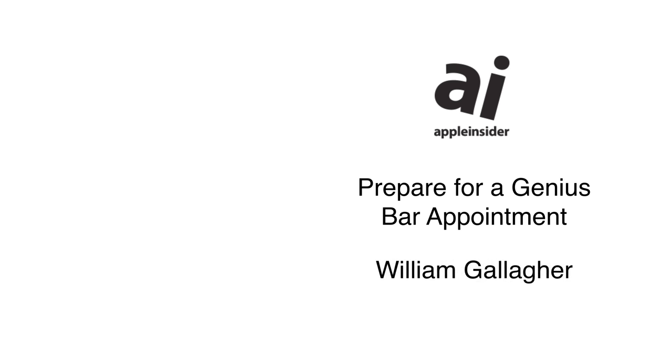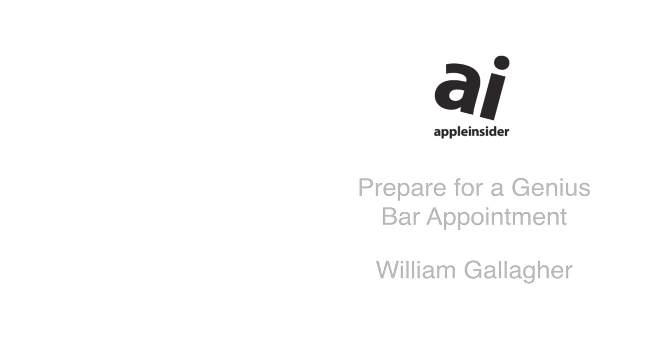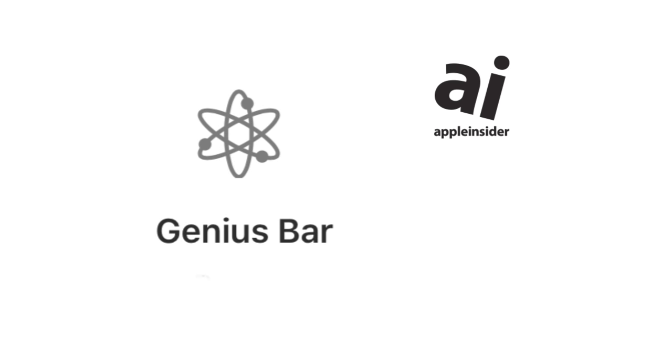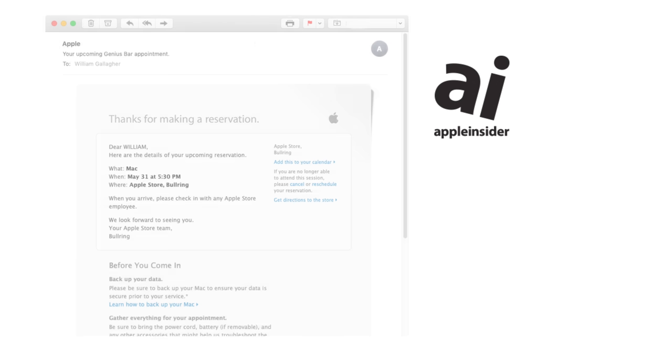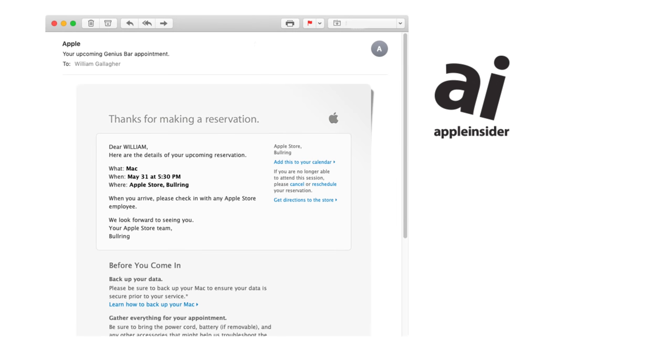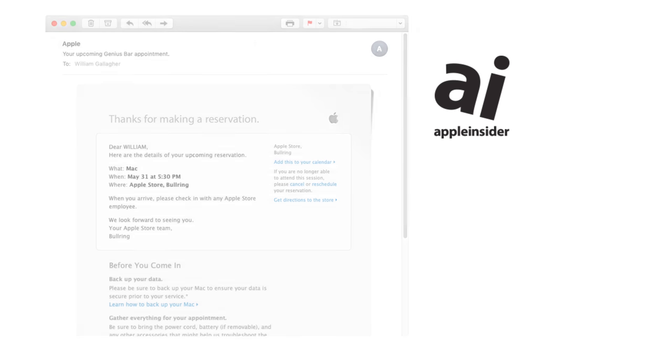If you've got an appointment coming up with an Apple Store Genius Bar, make sure you're ready for it. You've already seen how long it takes to get one appointment. Let's take some steps to make sure you don't need to make it two.